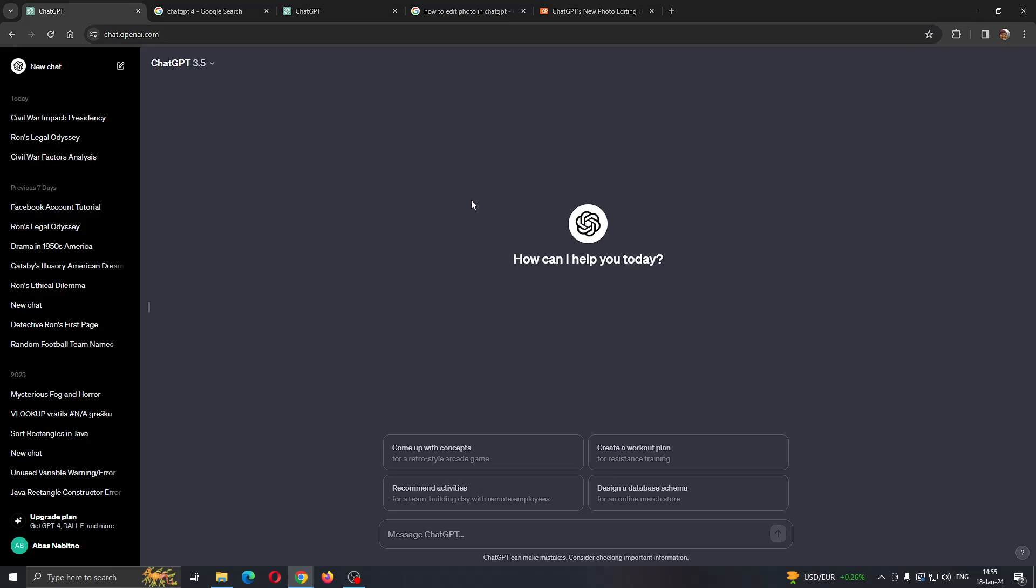After that, you need to create your own account to get started using ChatGPT. After creating an account and logging in, you'll be greeted by this main page right here where you can get started using ChatGPT.